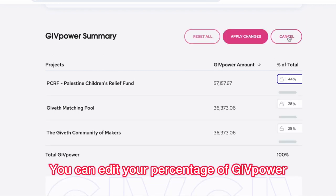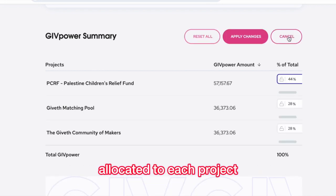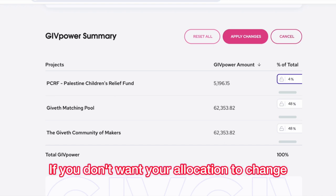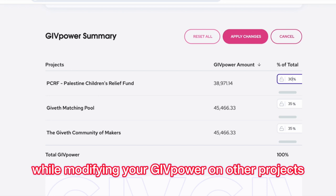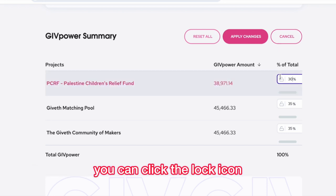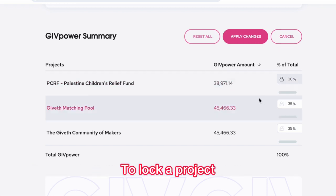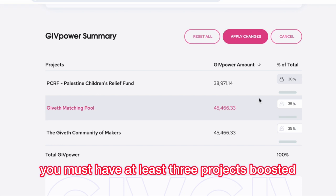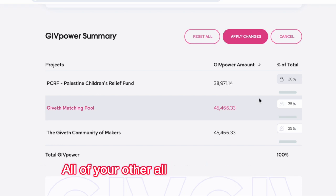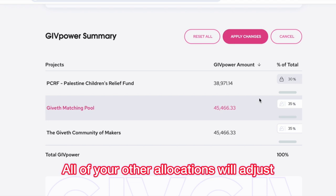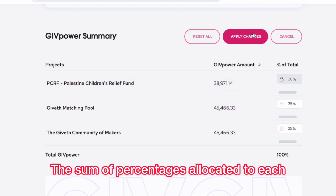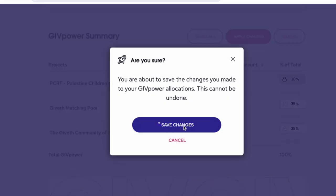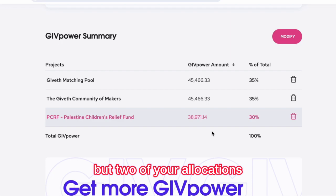Click Modify. You can edit your percentage of GivePower allocated to each project. If you don't want your allocation to change for a specific project while modifying your GivePower on other projects, you can click the lock icon. To lock a project, you must have at least three projects boosted. When you modify one allocation, all of your other allocations will adjust relatively based on what the previous allocation was. The sum of percentages allocated to each of your projects must equal 100%, so you can lock all but two of your allocations.